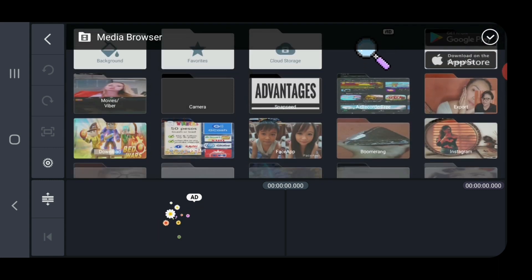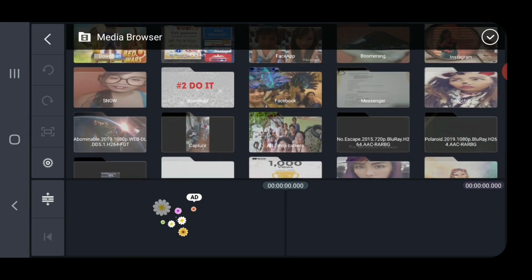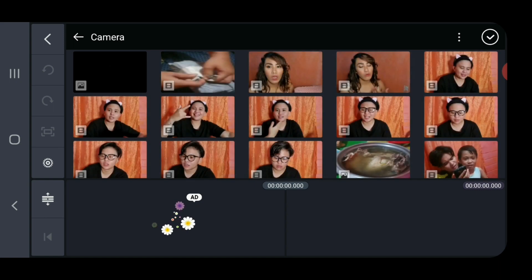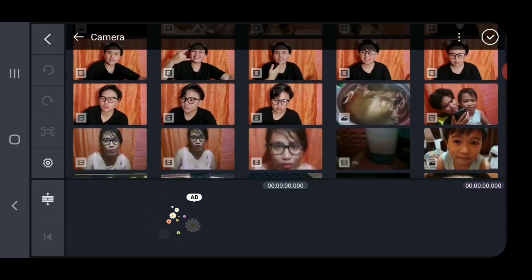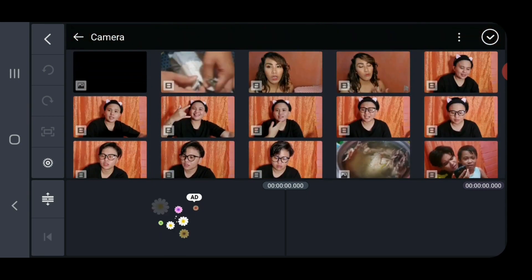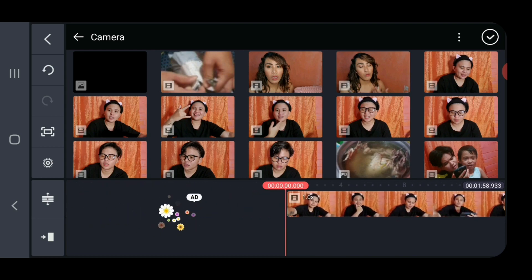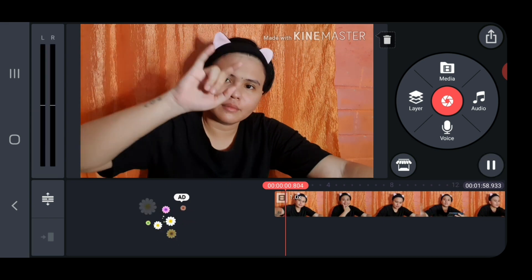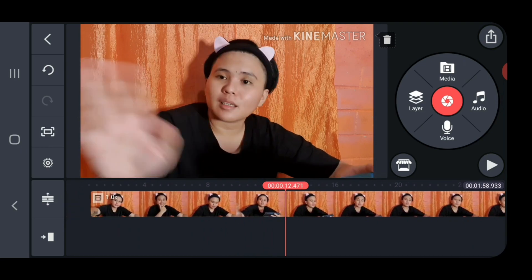Click on Media and it will show all the files that you can use for editing. This time I will use my video that I recorded on my phone. Go to Camera — here are the videos. Choose whichever video you would like to use and then click on it, then click the check mark on the upper right corner. Now this is how your video looks on the main screen. You can take a look at the preview by swiping left or right.